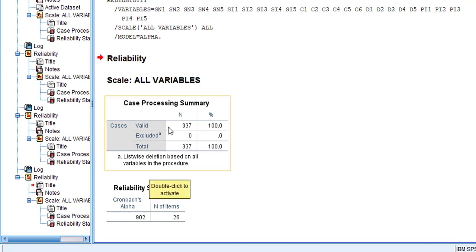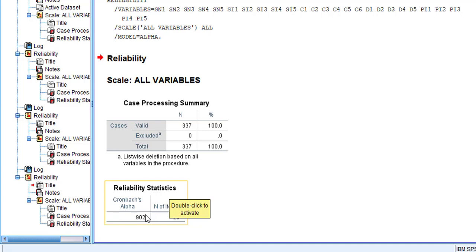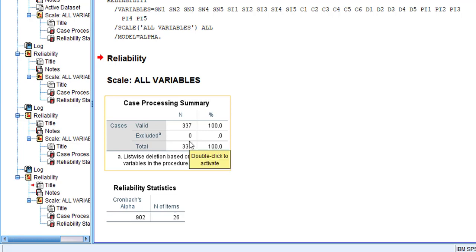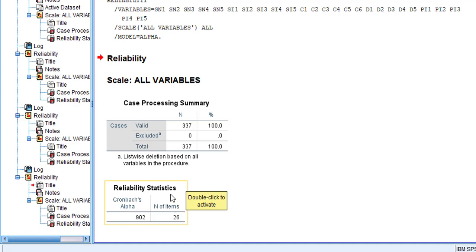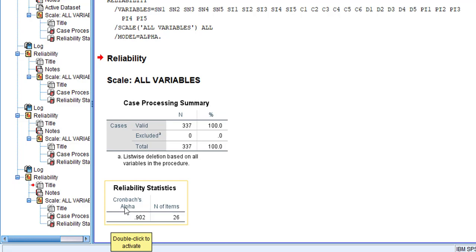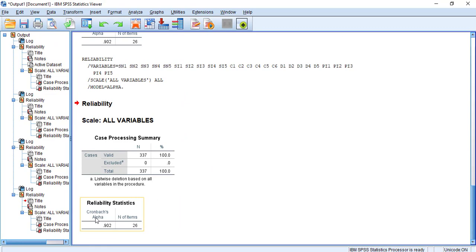In the output you can see two tables: the Case Processing Summary and the Reliability Statistics. The first table shows the sample size — here we have 337 total cases with no excluded or missing values. In the second table, using the values shown, we can conclude whether the research instrument is reliable. The key indicator is Cronbach's alpha.